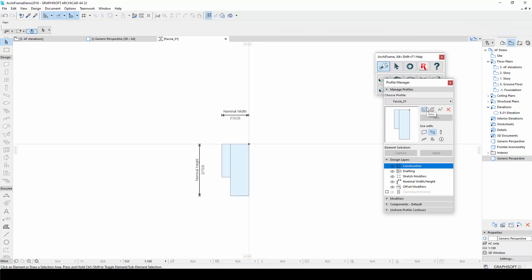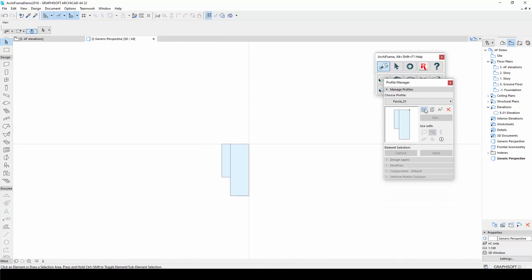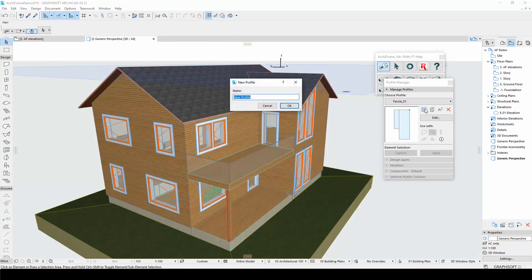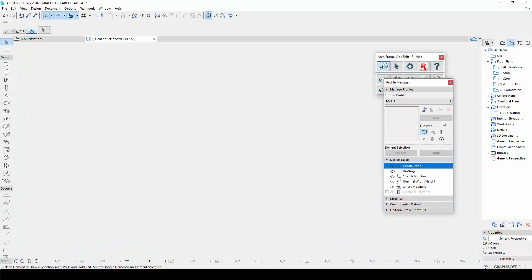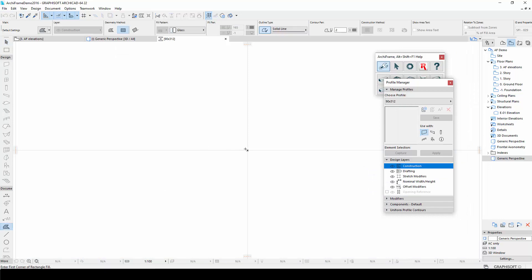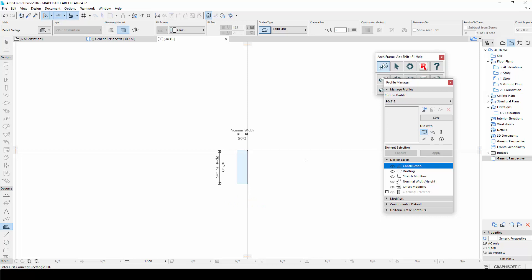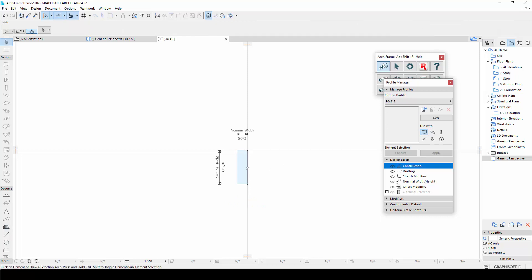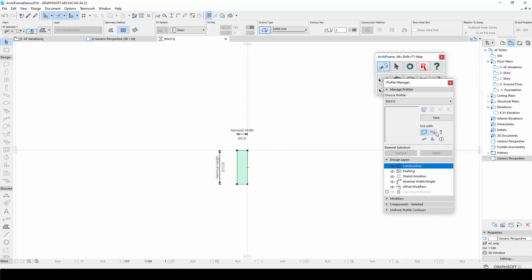Then I will create another profile called 90 by 312 millimeters, which is a simple rectangle with these dimensions. I will again click save.